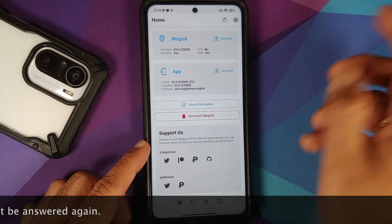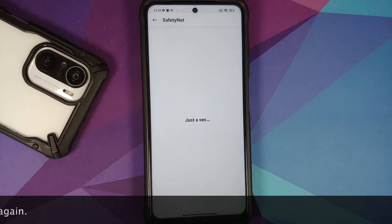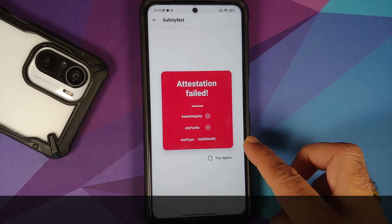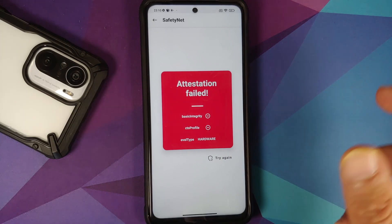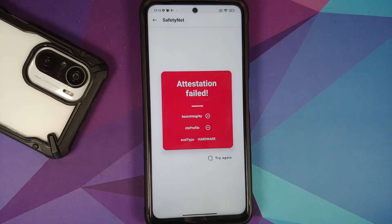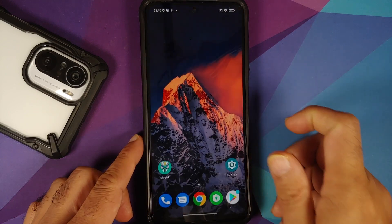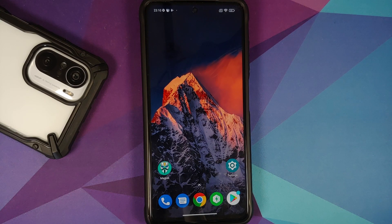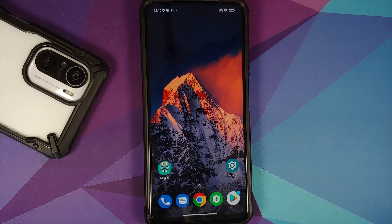For starters, what is this hardware attestation thing? Let me check SafetyNet first. Here it is — eval type, you see 'hardware'. This means that Google's technique of checking SafetyNet is checking whether the bootloader is unlocked or not. As soon as you unlock the bootloader on newer Android devices, you are going to lose your SafetyNet, because they are using hardware attestation.